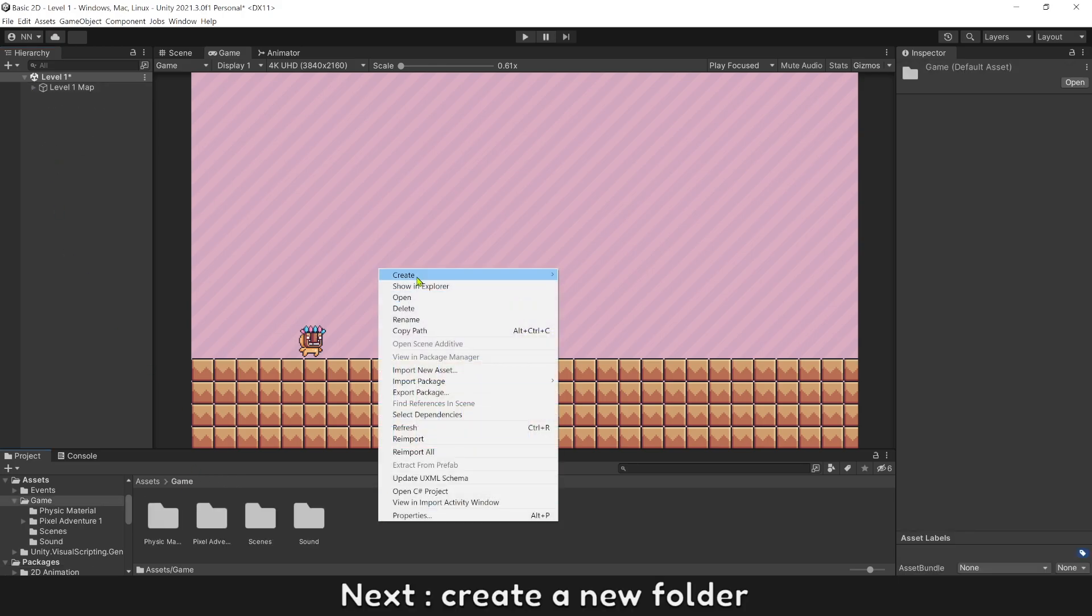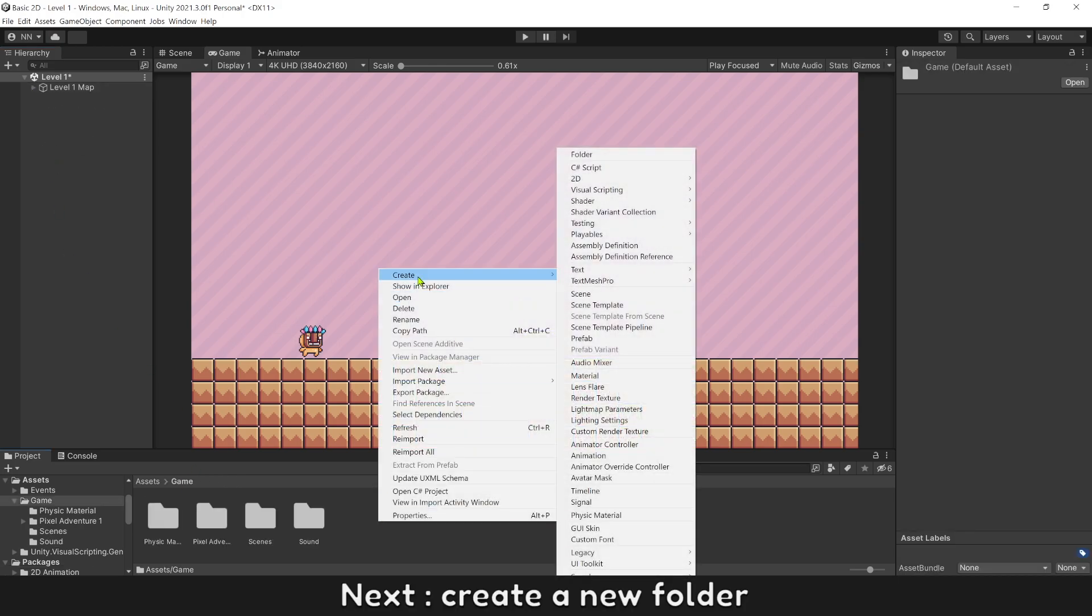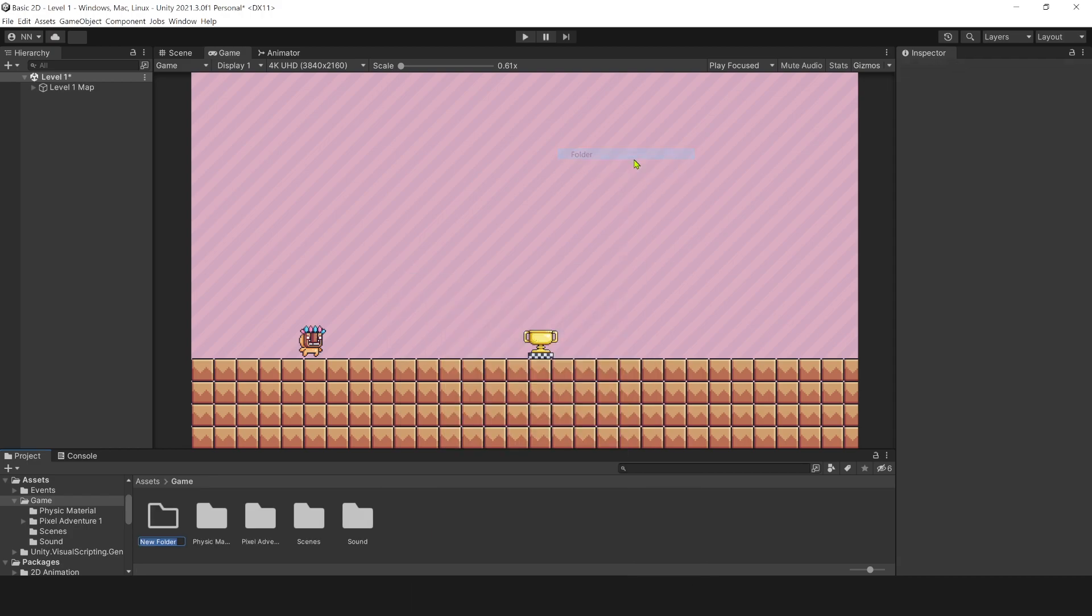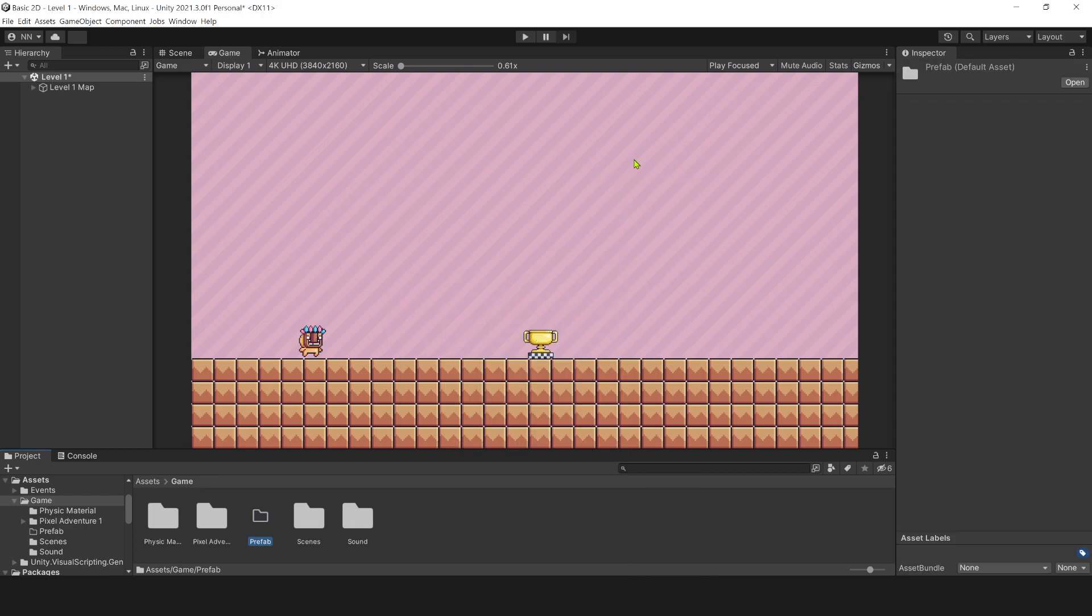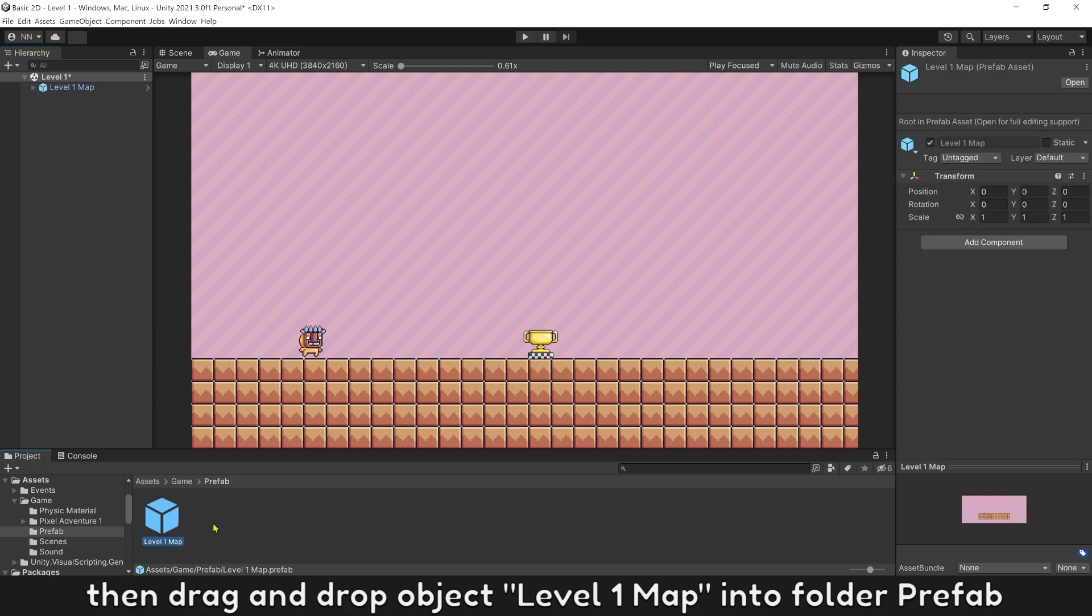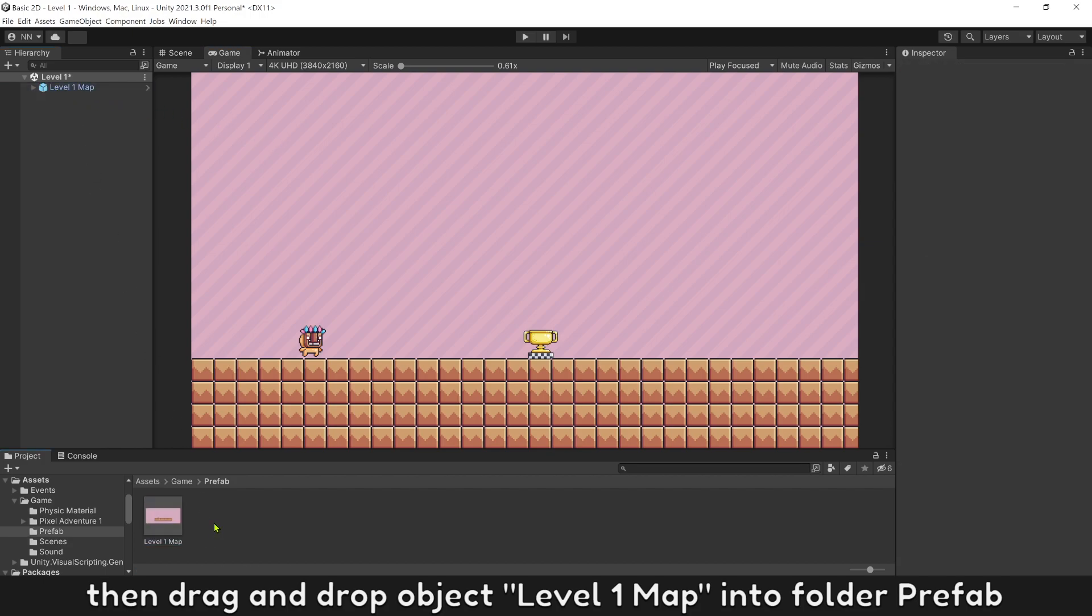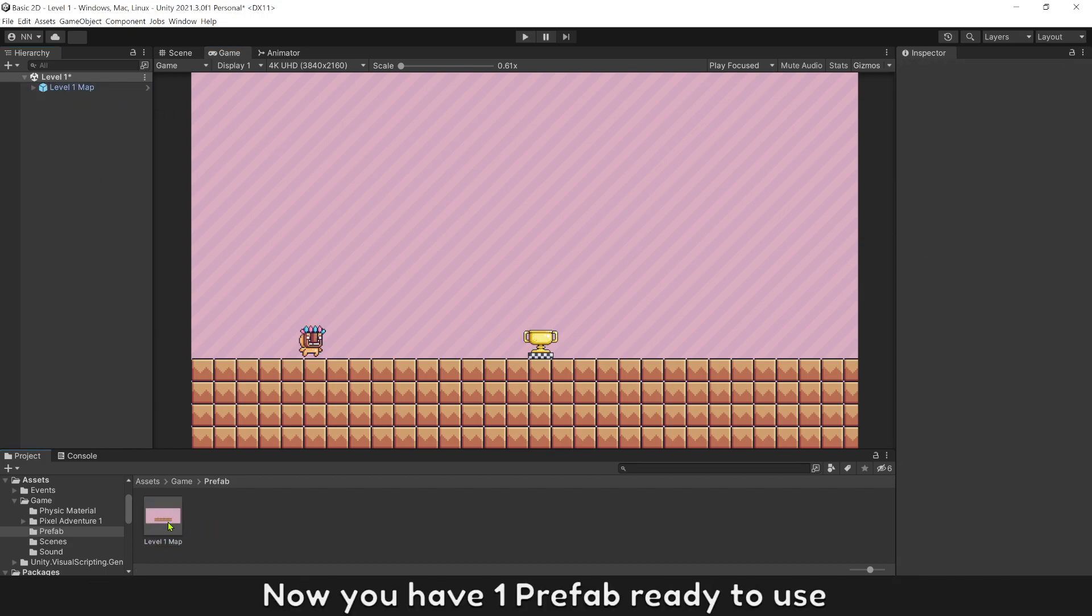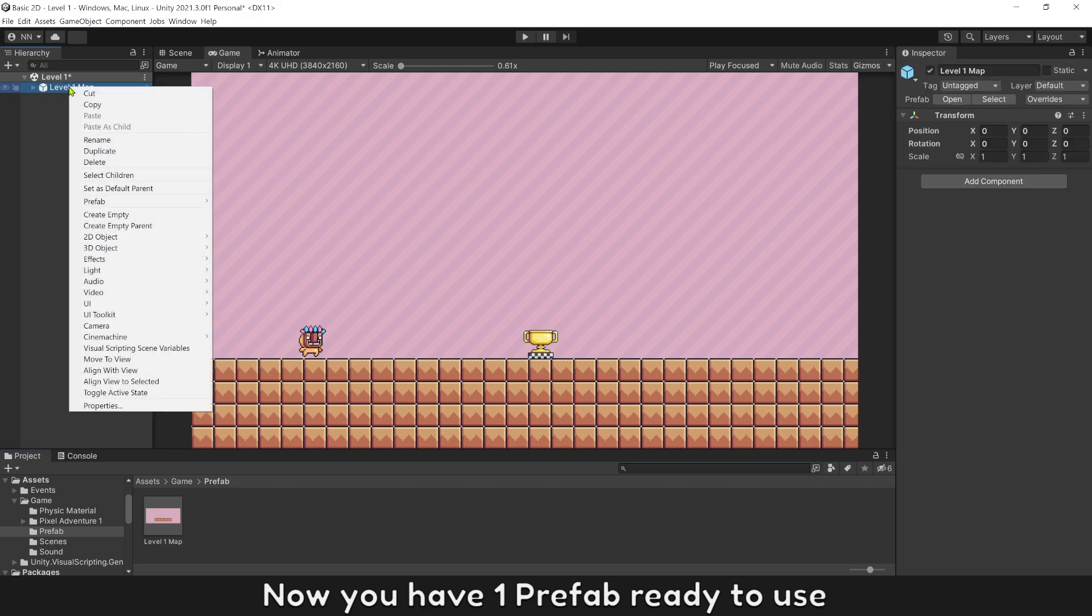Next, create a new folder and name it prefab. Then drag and drop object level 1 map into folder prefab. Now you have one prefab ready to use.